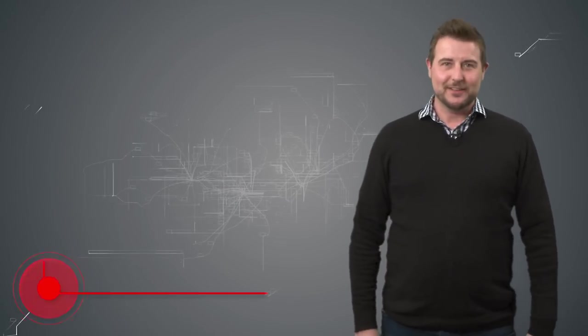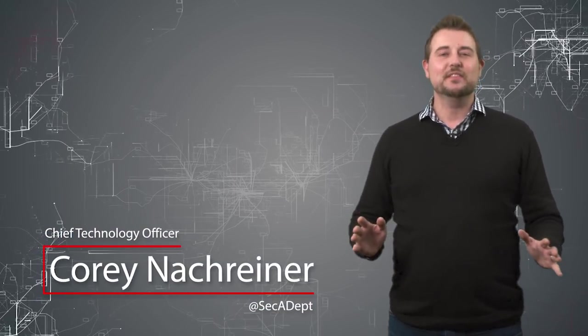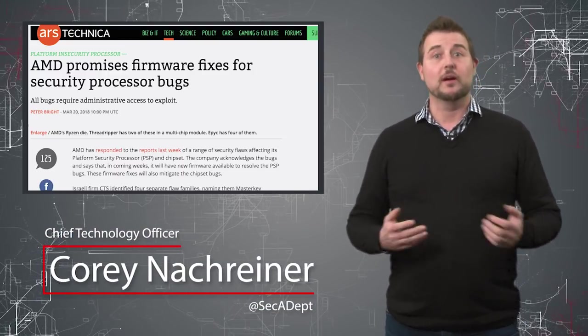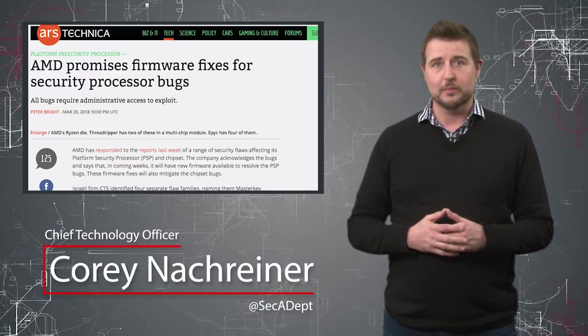Welcome to WatchGuard's Daily Security Byte, I'm Corey Nachreiner. Today's video is AMD's response to their processor vulnerabilities.